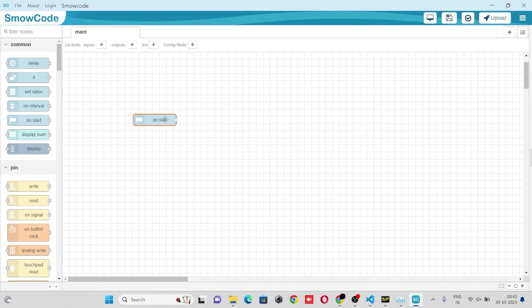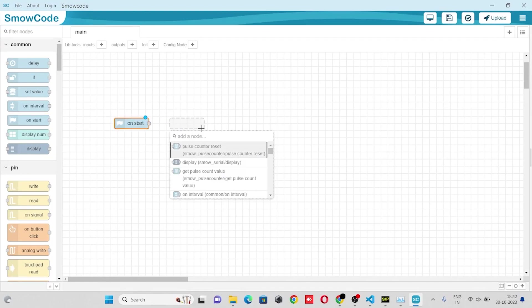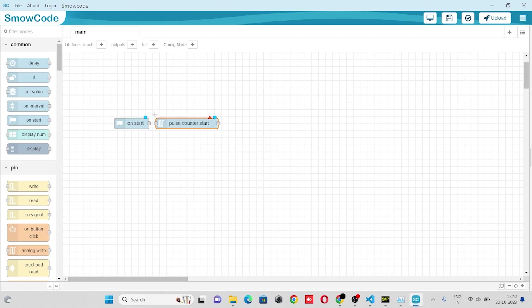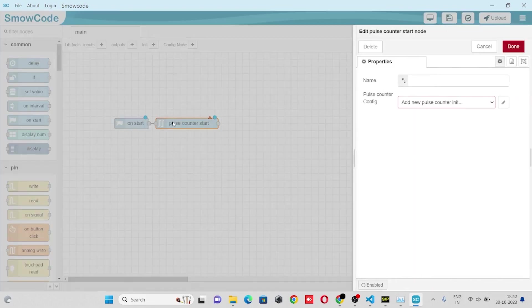First we'll take an on start event node. We'll take a pulse counter start node, make the flow.